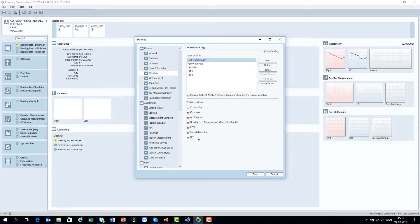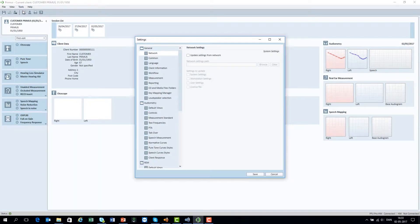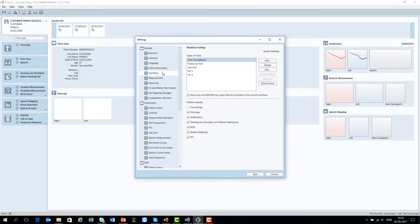For each visit type, you can configure the tasks that shall be available within each module. Open the workflow settings once again, choose what type of visit you want to configure, click Edit, and select the needed tasks.